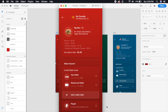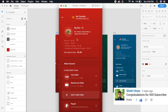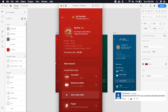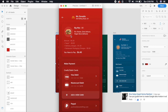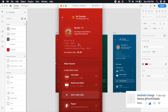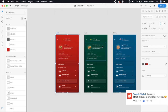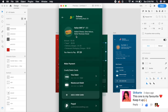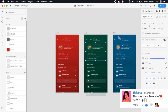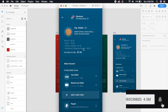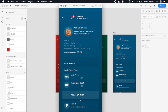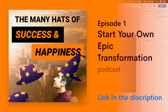Hey everybody, welcome back to another design tutorial. Today's tutorial is divided into two portions: we will be making a cool UI in Adobe XD, and we'll also be exporting all the components for Android and iOS using Avocode. This is not a sponsor, it's just a tool that I use. So without further ado, let's get started.